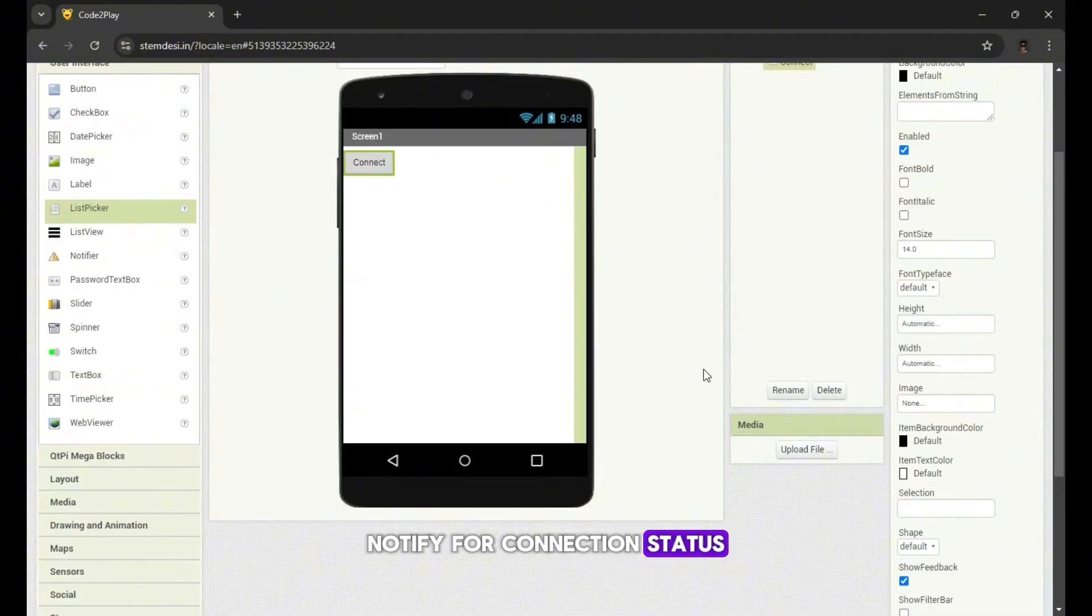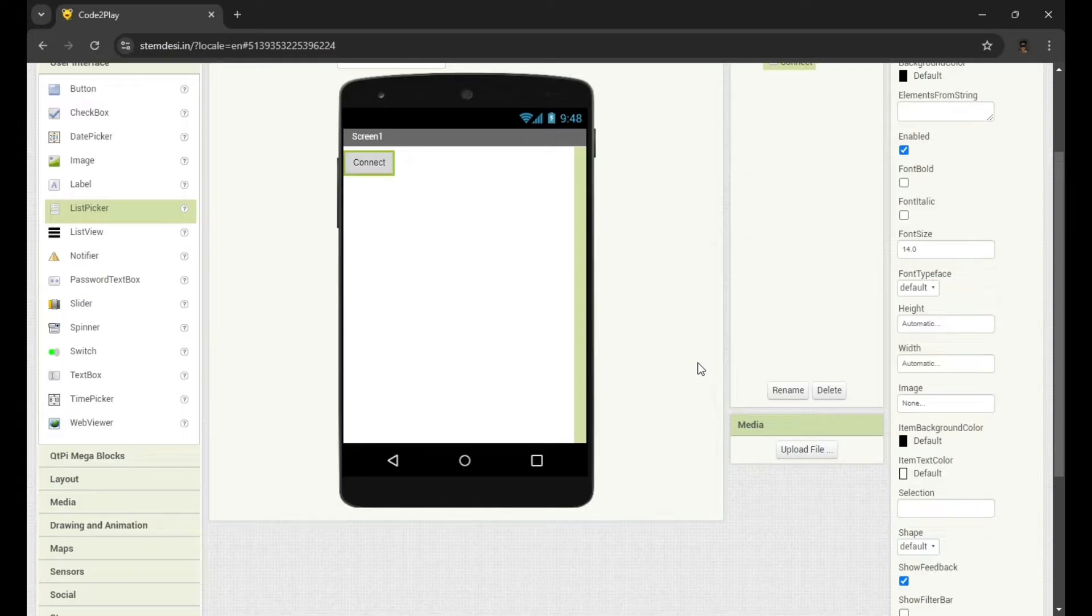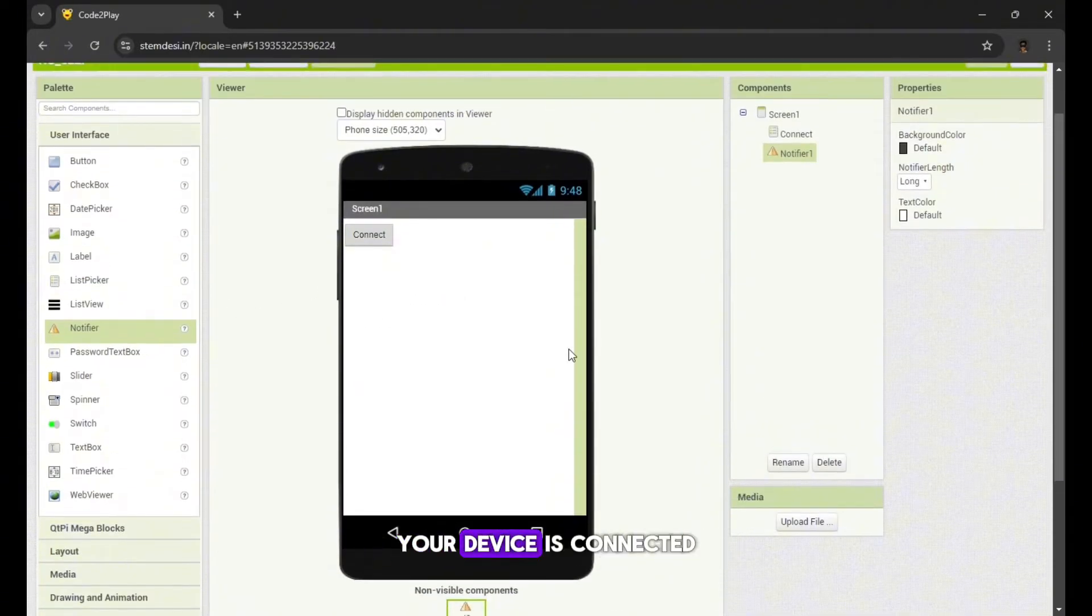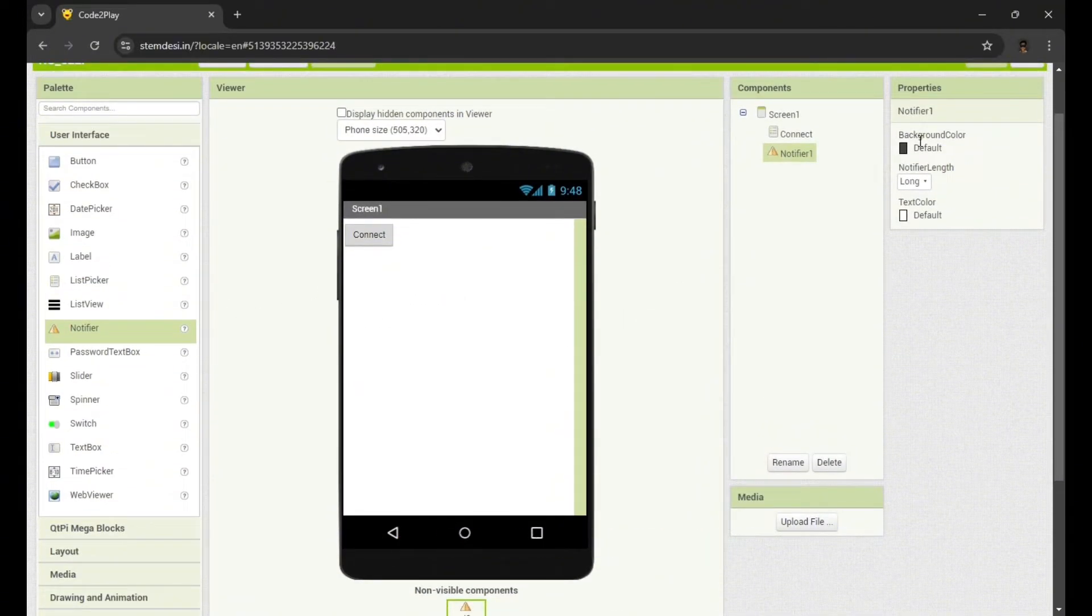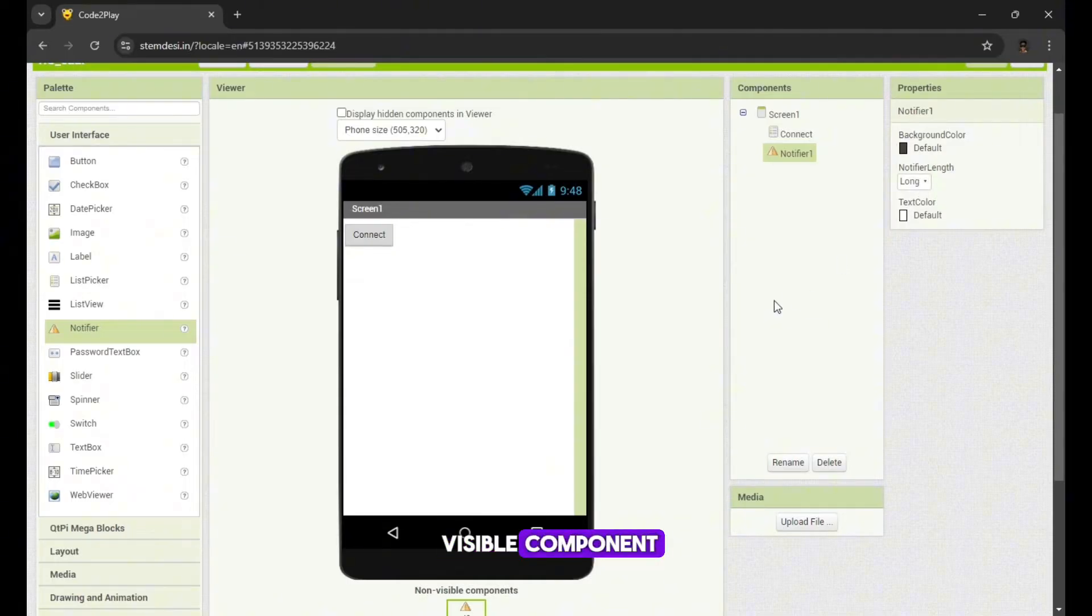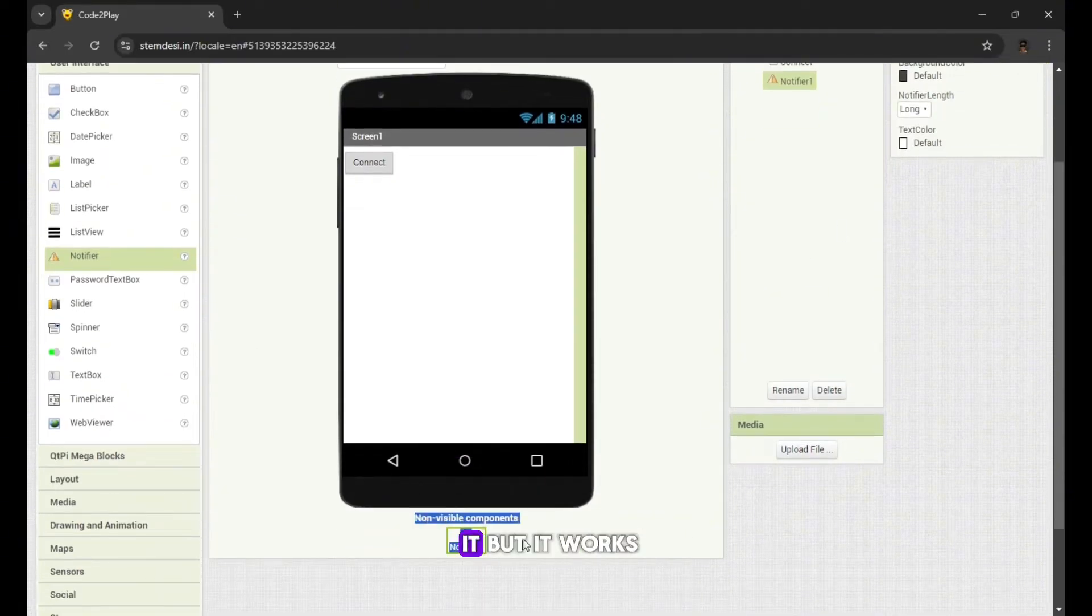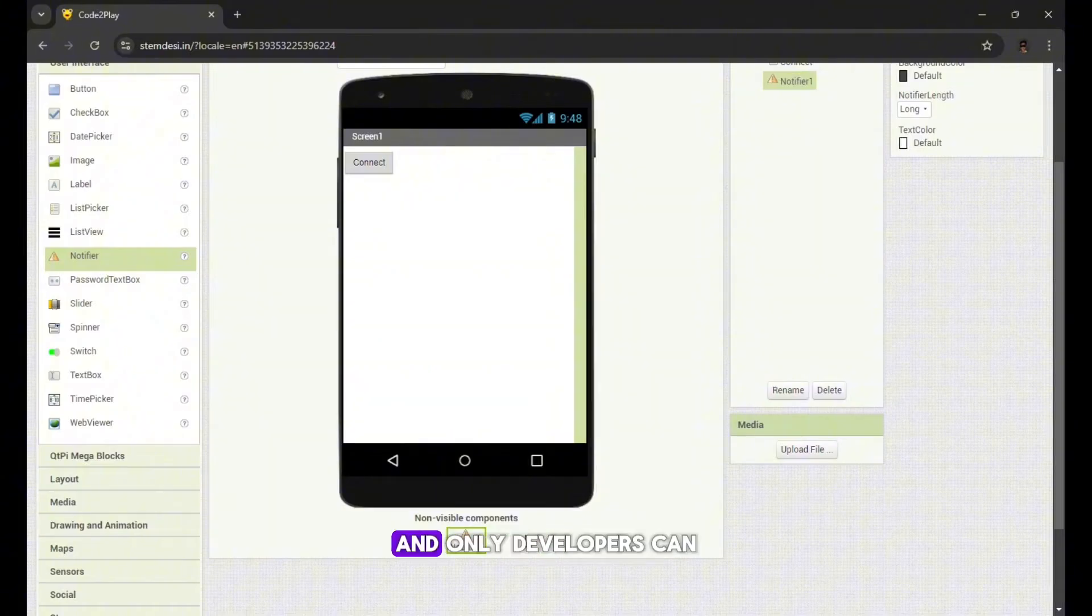Notifier for connection status. Add a notifier to display messages about whether your device is connected to the car or not. This is a non-visible component, means users won't see it but it works in the background and only developers can see it.